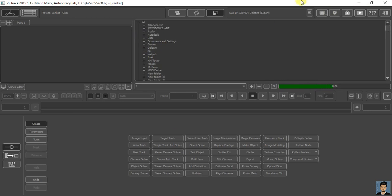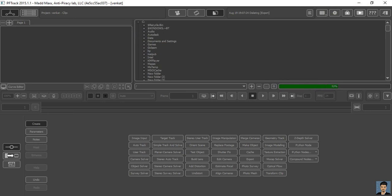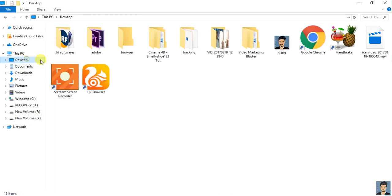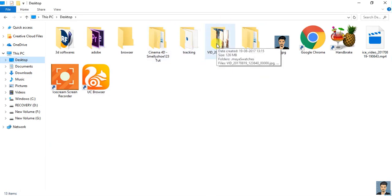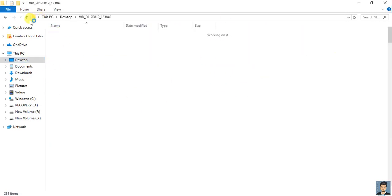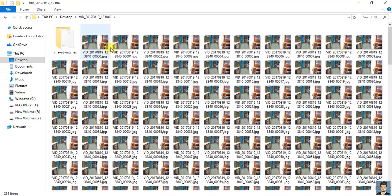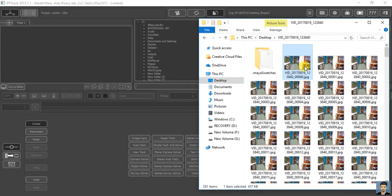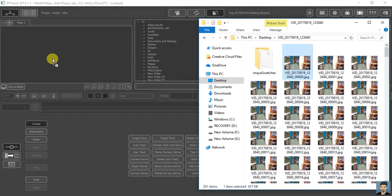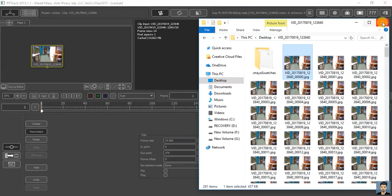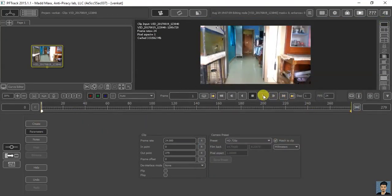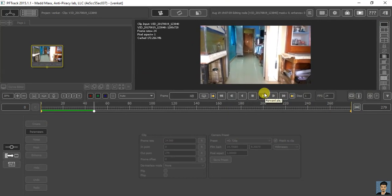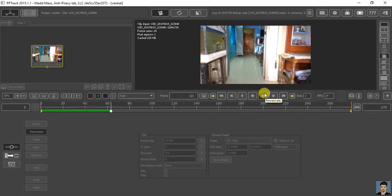I'm just opening my folder through desktop. To track in PFTrack, we have to render your footage in JPEG. Just drag and drop your first frame into the tab right here. It will load up your video. Just let me cache it.